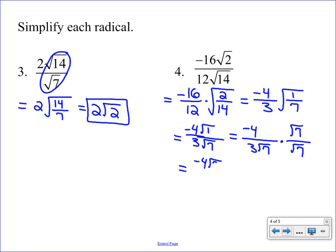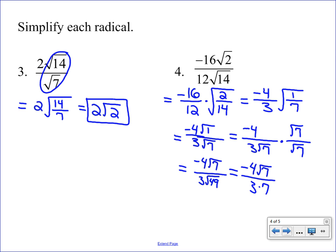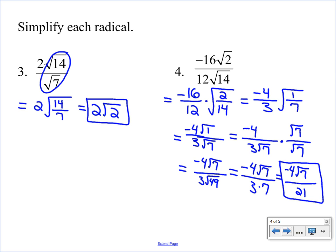Multiplying straight across: in the numerator we get negative four times the square root of seven, and in the denominator we get three times the square root of 49. The numerator is as simple as it gets. In the denominator, the square root of 49 is seven, so we get three times seven, which is 21. Our final answer is negative four square root of seven over 21. We can't reduce four and 21 — they share no common factor — and we can't reduce the seven and 21 because seven is an inside number and 21 is an outside number. This is our final answer.